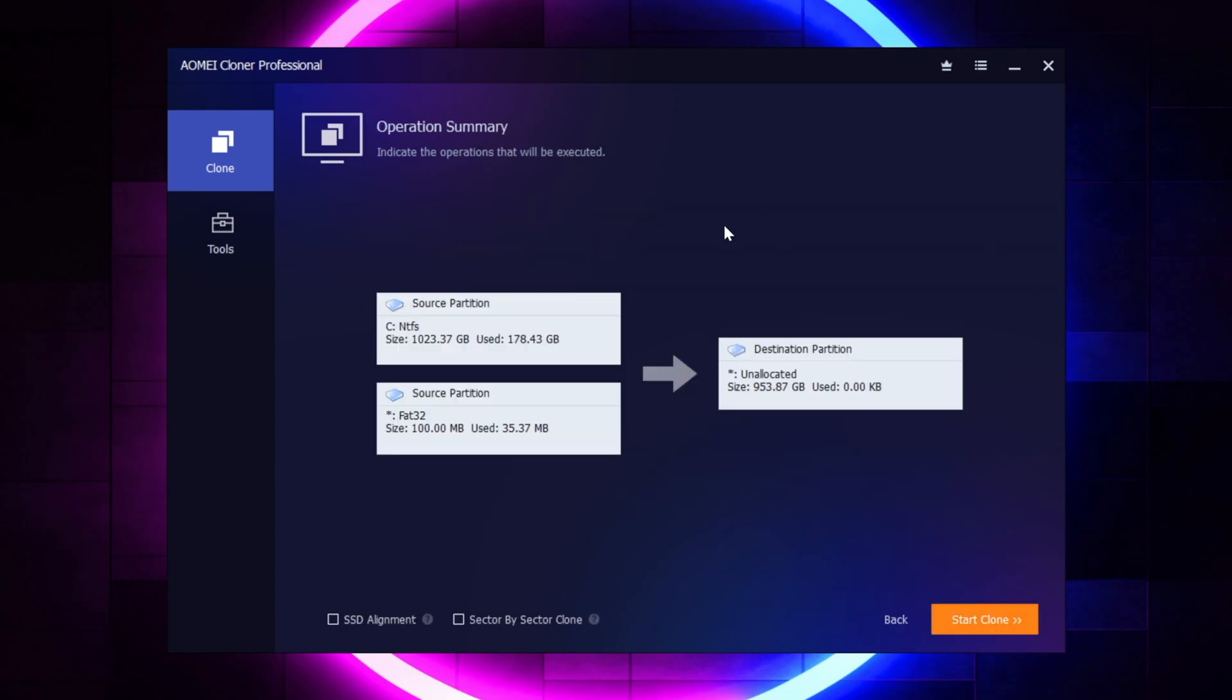And look, this is interesting. So it already found my Windows partitions on my drive. It scanned all my drives, and it selected the Windows partitions.